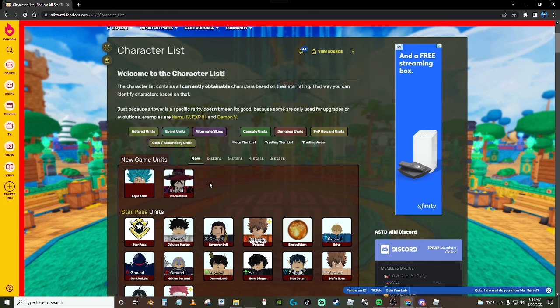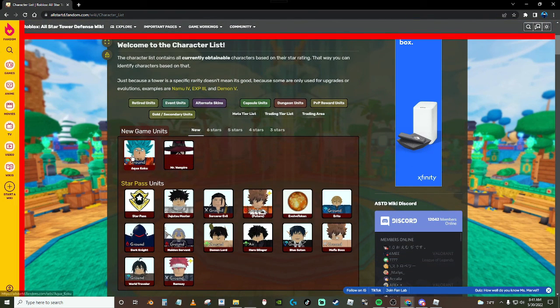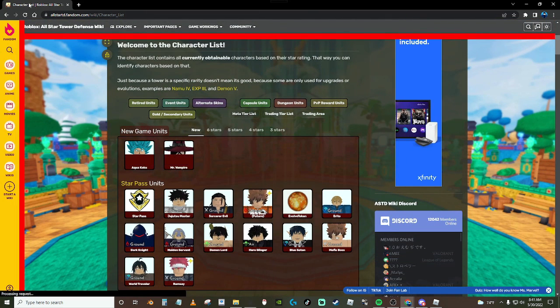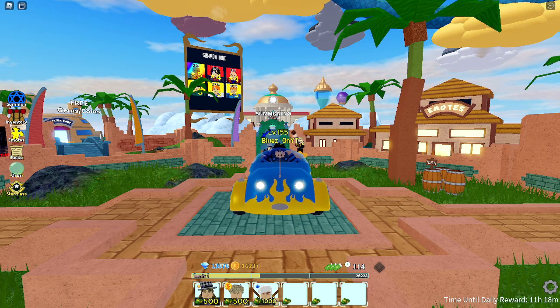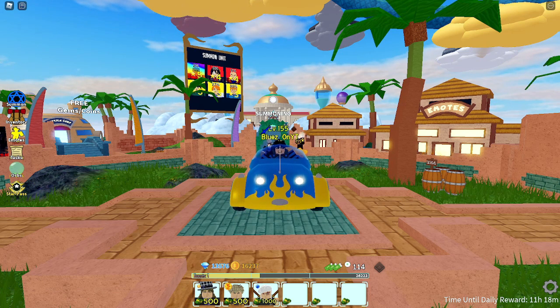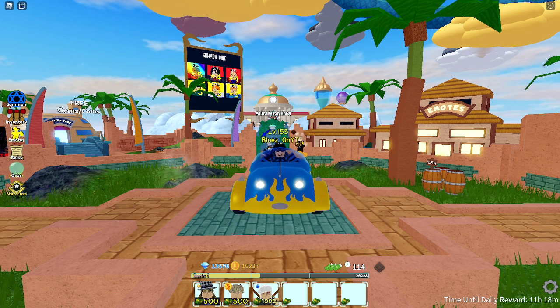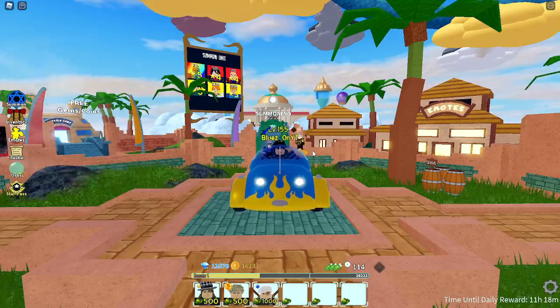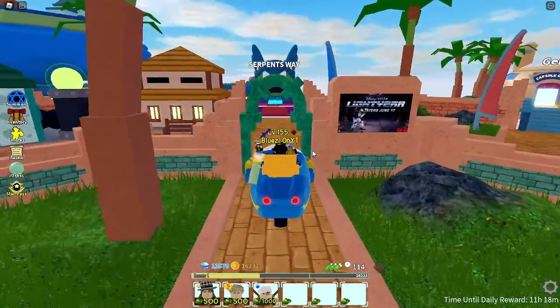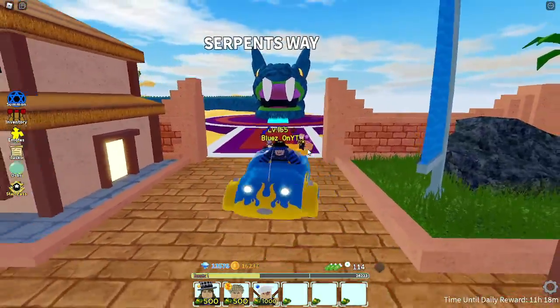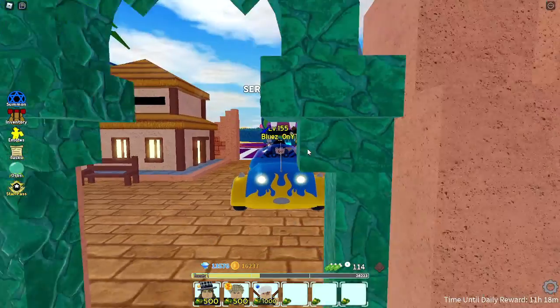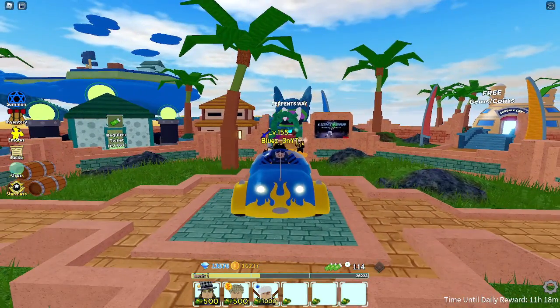Those are the two new units and I'll show you right here, it says that on the wiki the new game units are Aqua Goku and Mr. Vampire which is also known as Alucard. And then there's the fixed leaderboard. Those are the new units. I'm pretty sure they also added a new damage task in World 2 but we're not going to get into that.